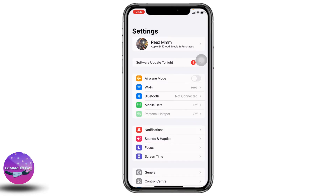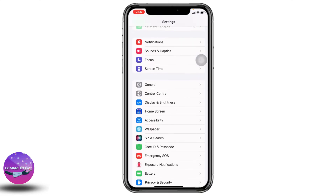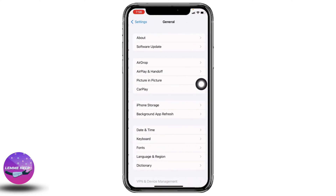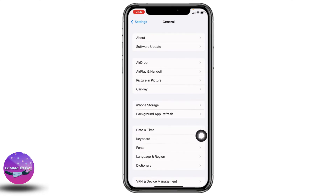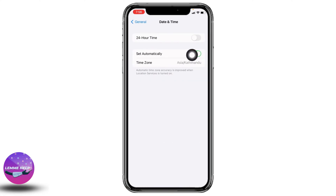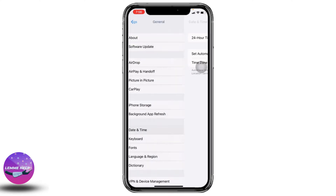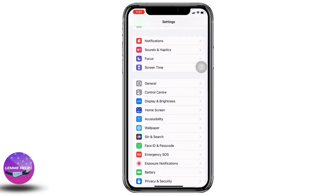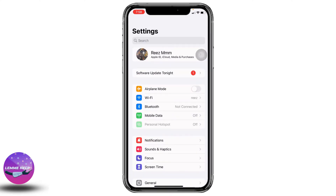Just scroll down and hit the option of General. Open it, then go to the option of Date & Time. Make sure to turn on the option of Set Automatically. Now go back and check whether your problem has been solved or not.